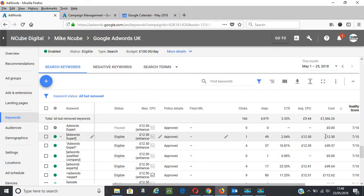Just continue working on your ads and your landing pages and you will get to that 10 out of 10 for your keywords.